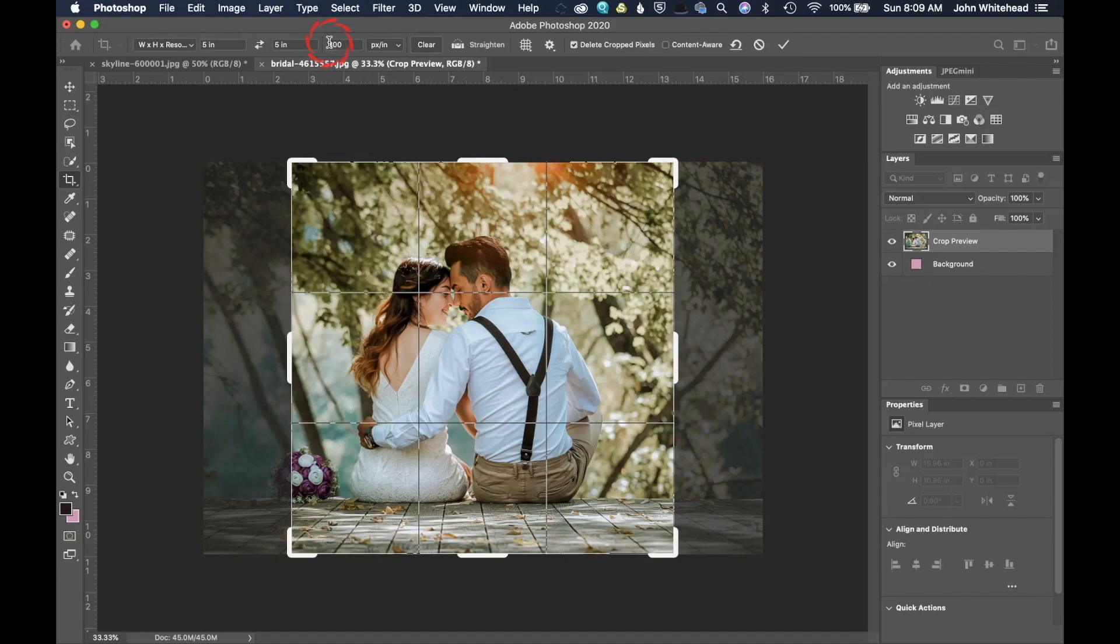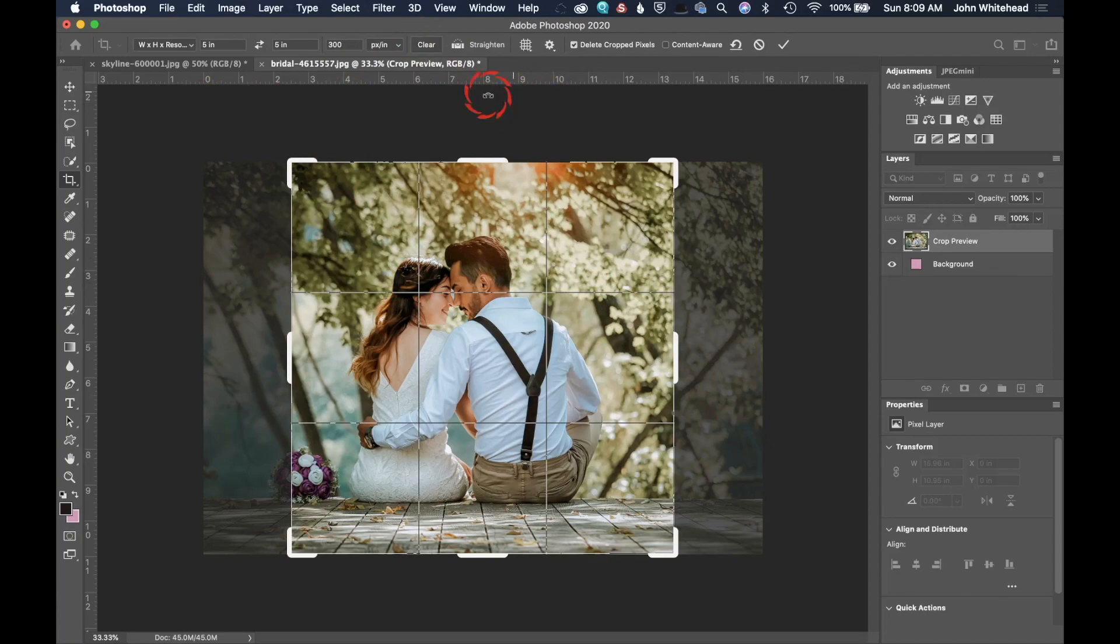So depending on what you want to do to size an image, you're going to either use inches or centimeters. And then this resolution down here is pixels per inch. And so 300 is a pretty standard pixels per inch to print.